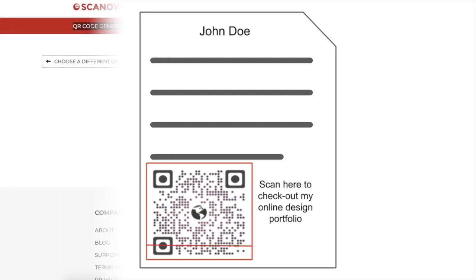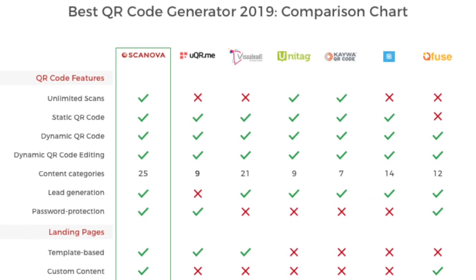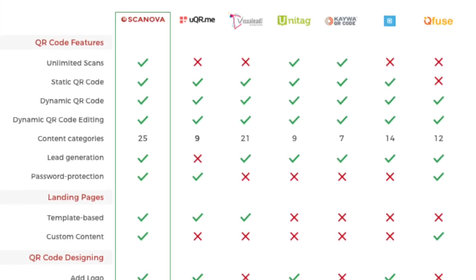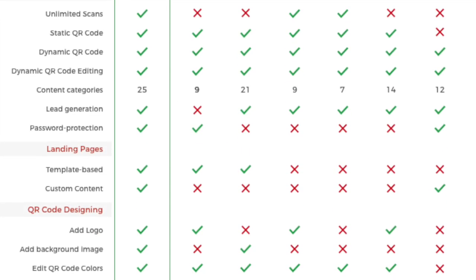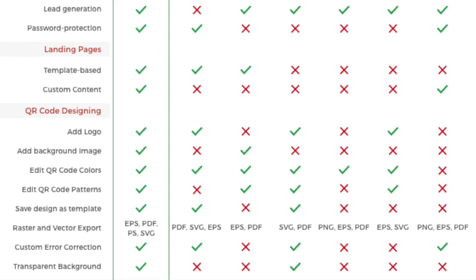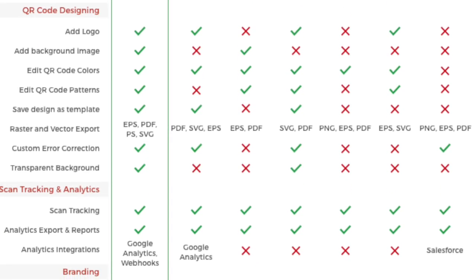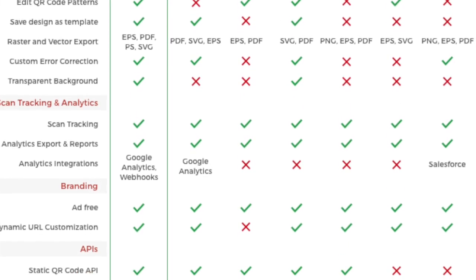If you have a link, go to a generator, paste the link and you are good to go. You will obviously need an online QR code generator first. In one of our videos, we have compared the top QR code generators available online. Choose the one that makes the most sense for you. The link is in the description below.